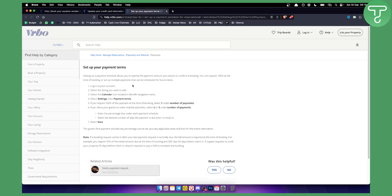Now if you want to set up your payment terms, this is also one thing that you can do. As you can see, again, you just log in into your account, select the listing you want to edit and then based on the listing, you need to select the calendar icon located in the left navigation menu.